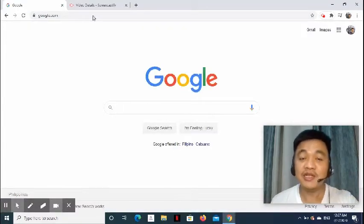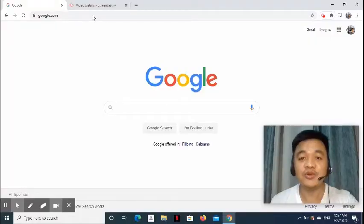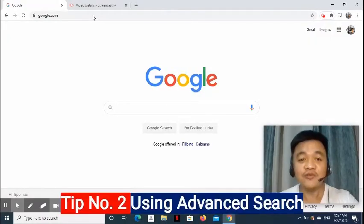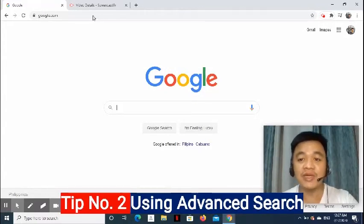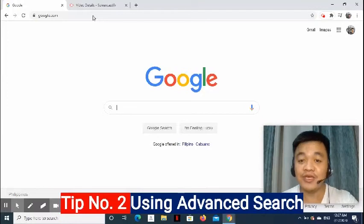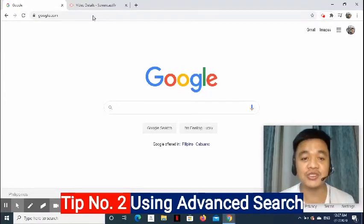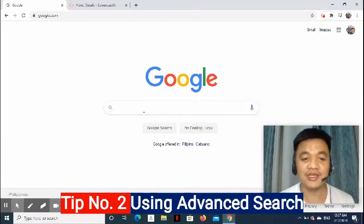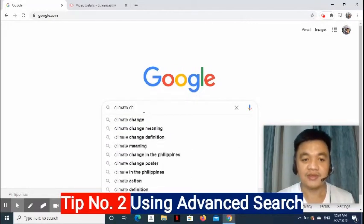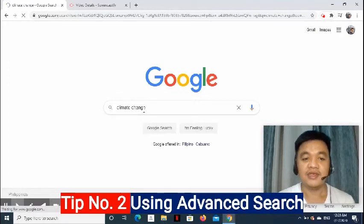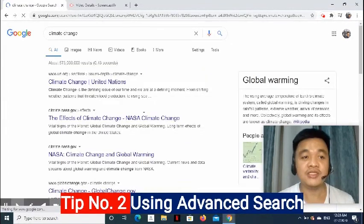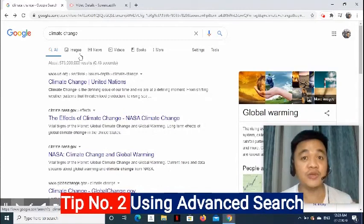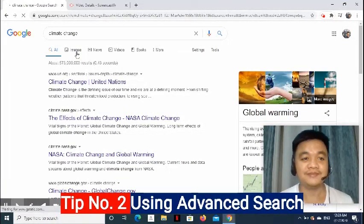Now, here's tip number two. Nathaniel mentioned about Google Search earlier. What if we would like to be specific with our search? Let's say we would like to look for JPEG images about climate change, and we would like for free-to-use or share images. To do that, just simply go to google.com. Enter the keywords, and the results will appear. Since you would like to look for images, it's necessary to click the images.